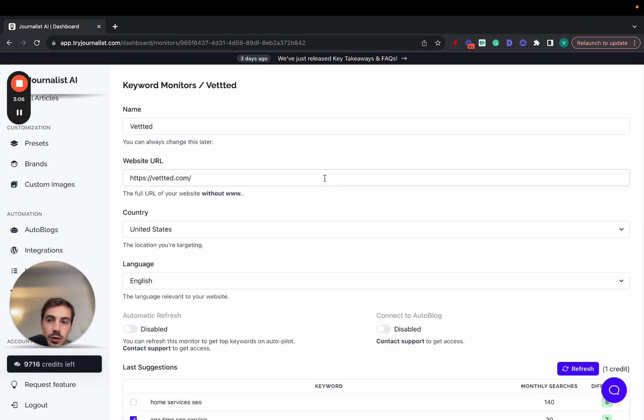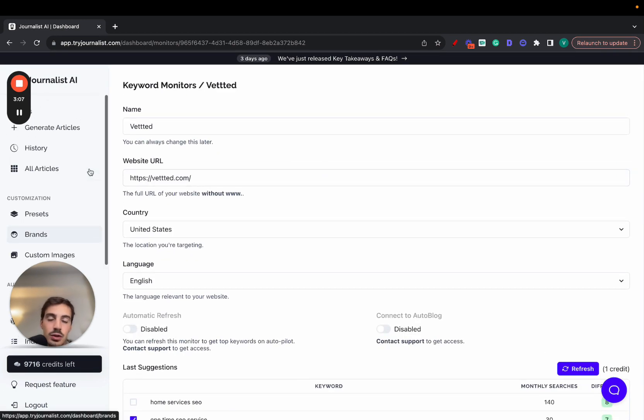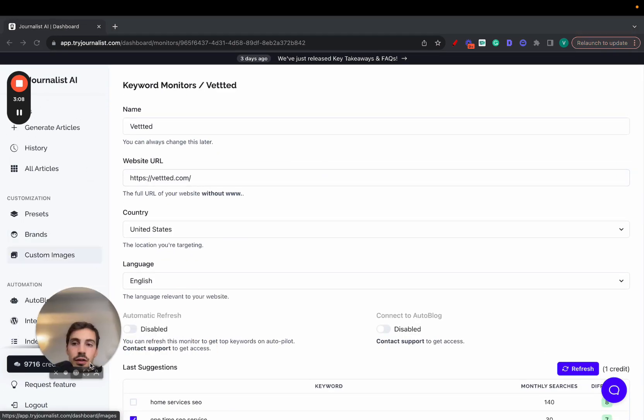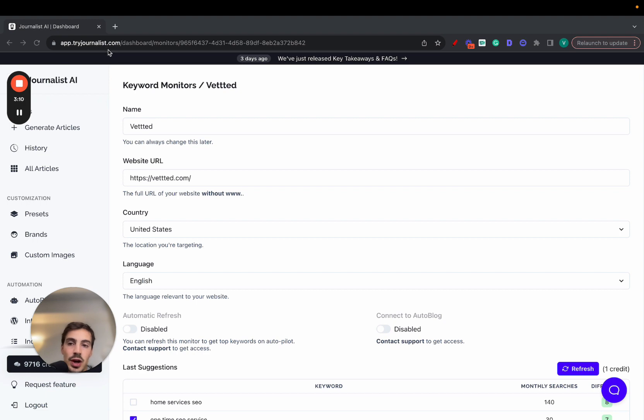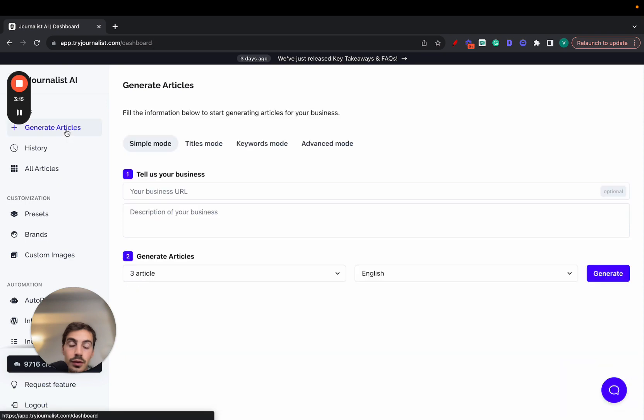And then have Journalist AI generate the blogs for you on autopilot. Now I want to go dive deep into how this works, but the best way is just to try it out yourself. I'll leave a link for this in the description at tryjournalist.com, and also leave it in a pinned comment down below.